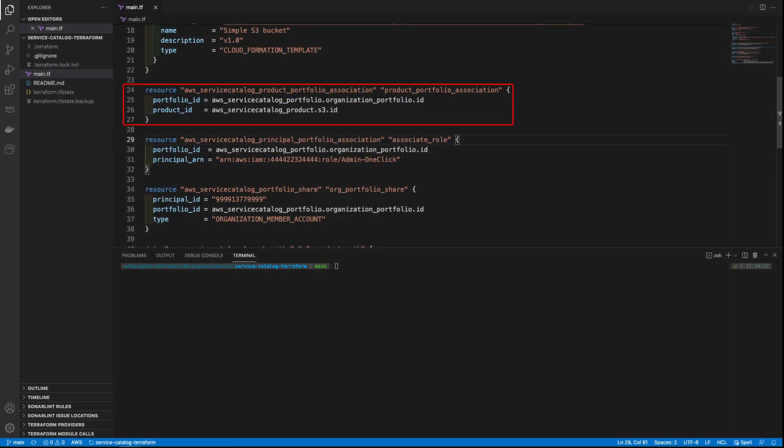Now that we've defined the product, we'll use the Terraform Principal Portfolio Association resource to associate the S3 product with the empty Service Catalog portfolio we created. This is the same as adding a product to a portfolio from within Service Catalog.